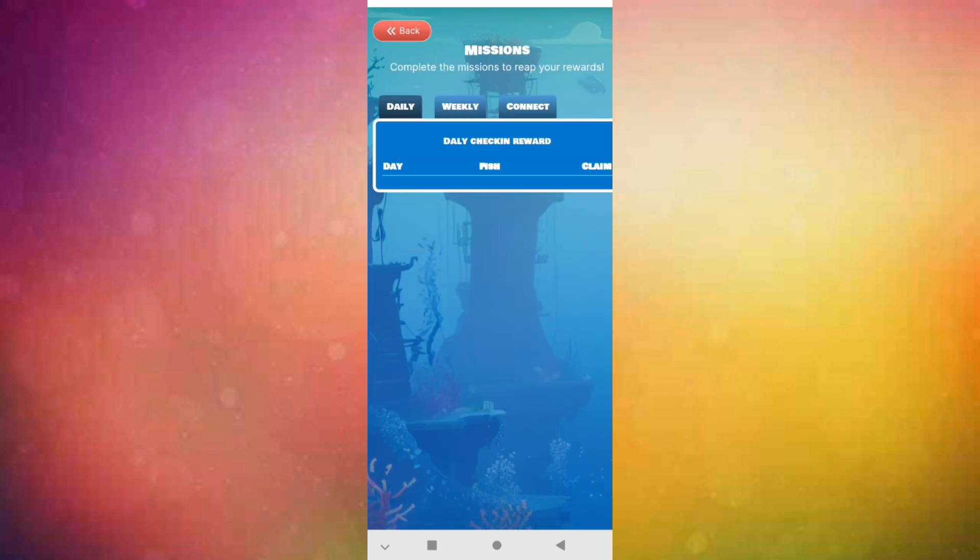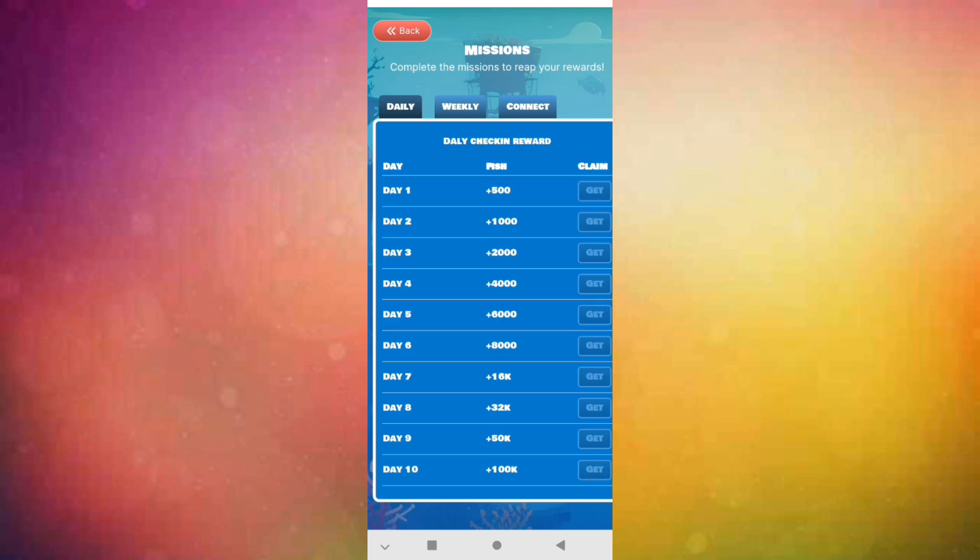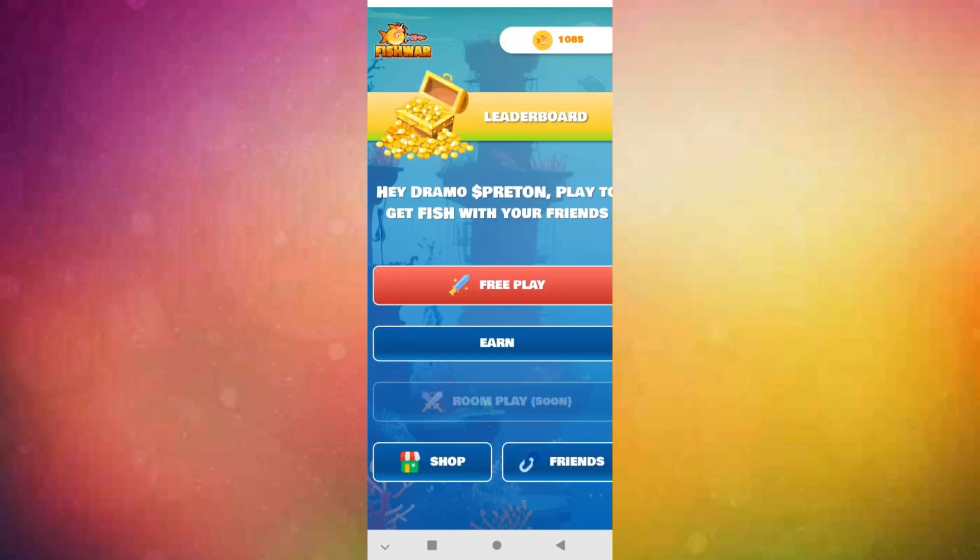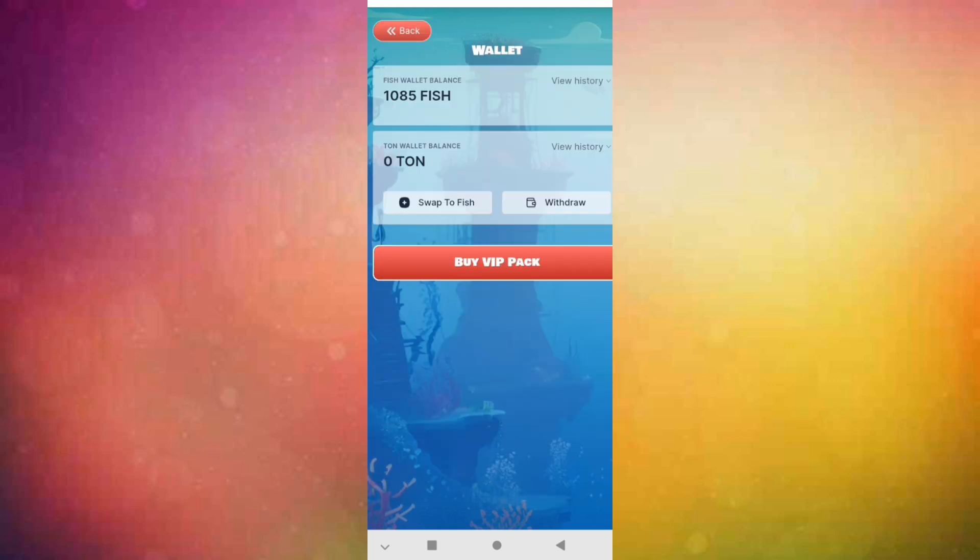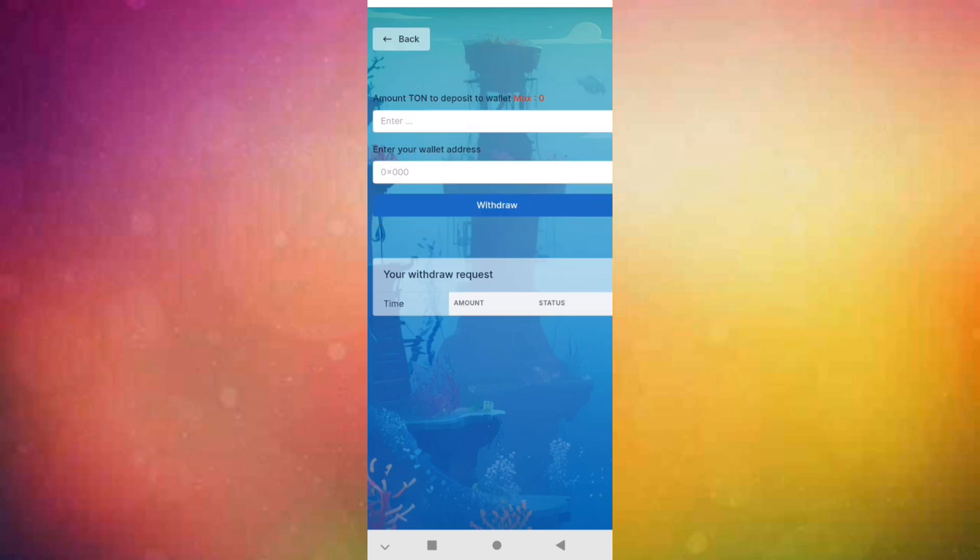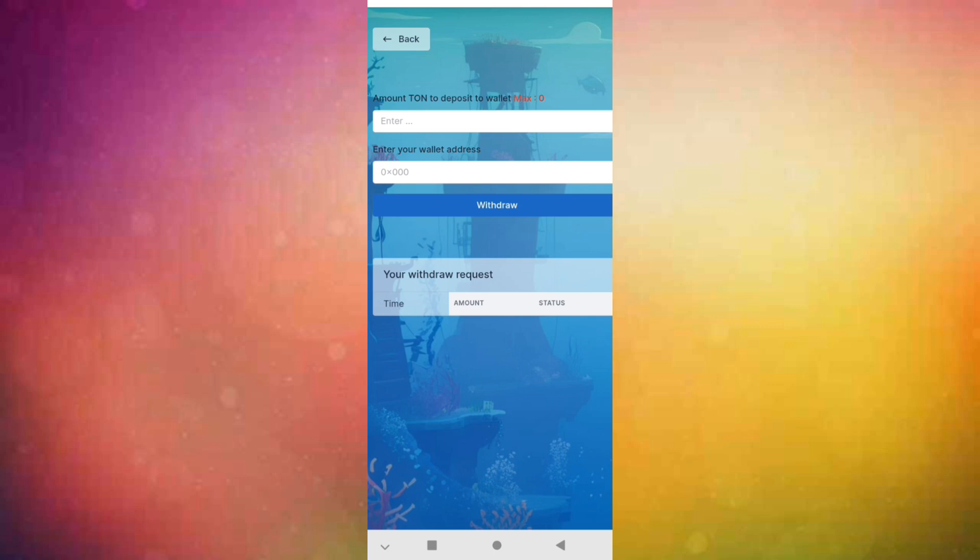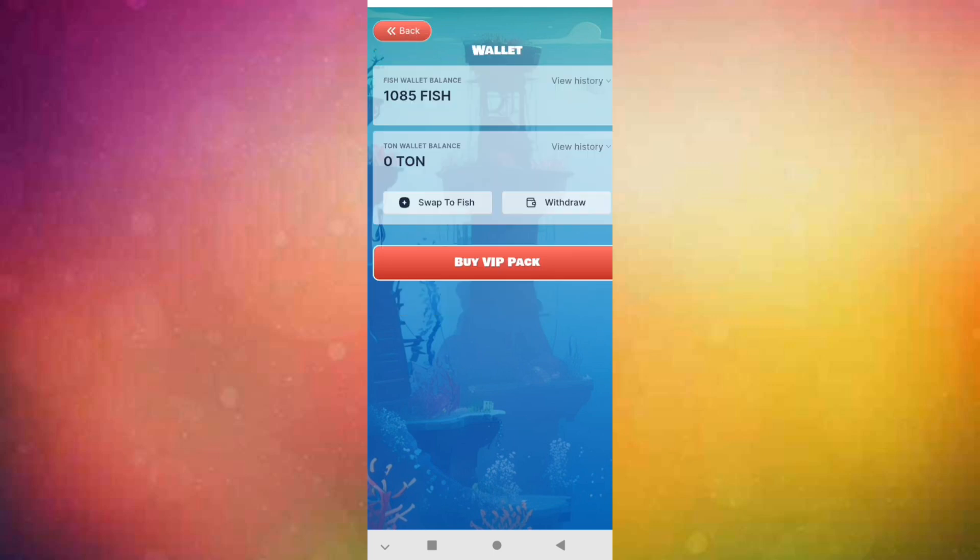Here you connect your wallet, you will get your fish. Here you can withdraw when it's released. This is an airdrop I told you.